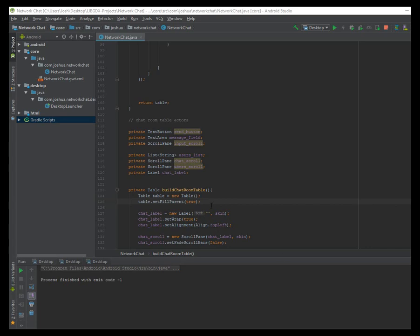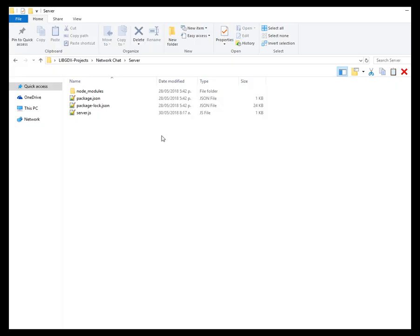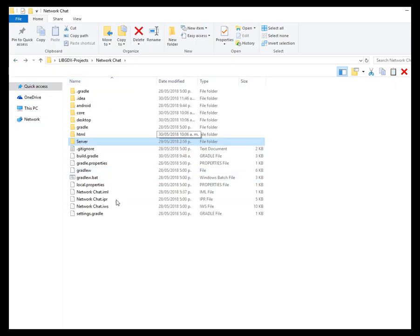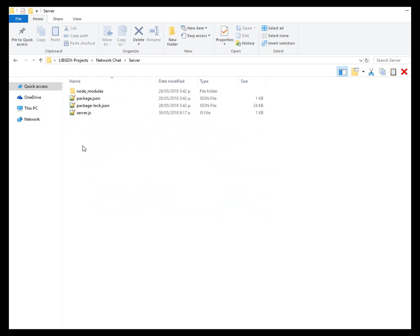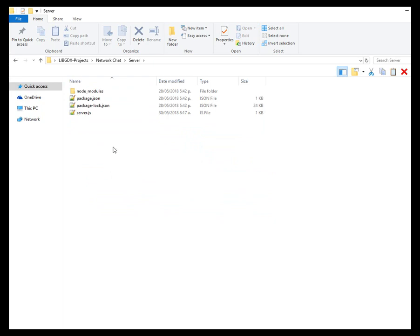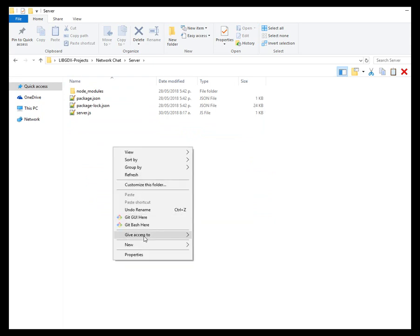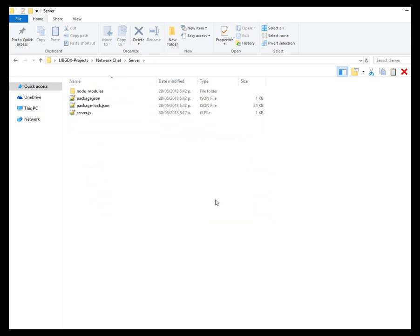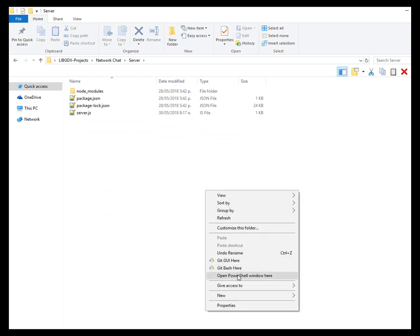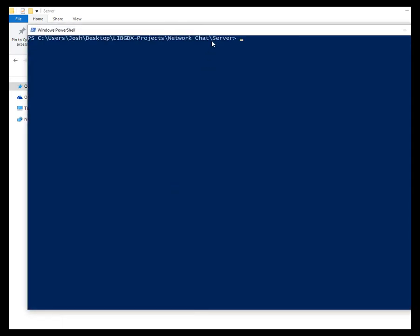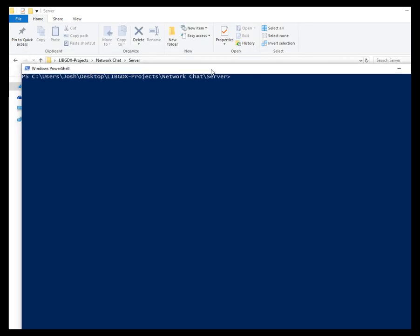So to begin with, I need to run the server. I'm on localhost, so here's my project, a libgdx project, and I have a folder for the server. So I just need to open my shell here and call node server.js. And it says the server is running at port 3000.